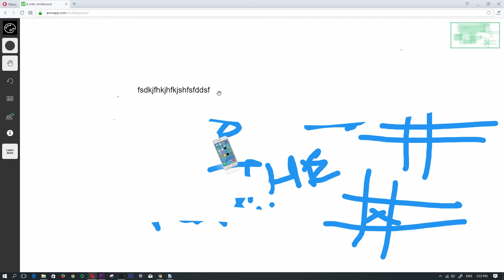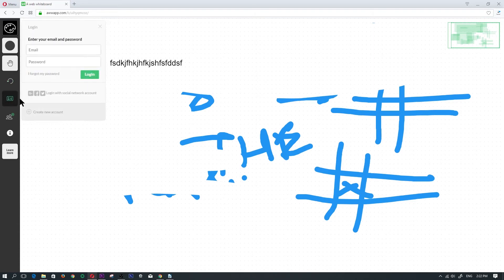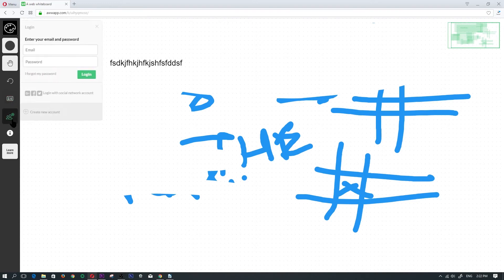Here on the bottom we have the undo where it would undo the last thing that I've done. Here is where you would create an account or link your social media account.